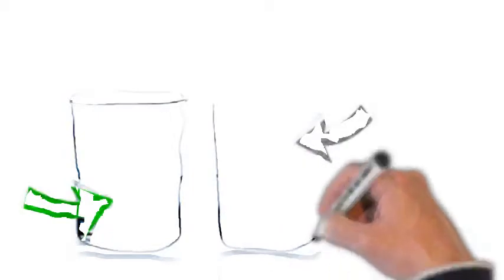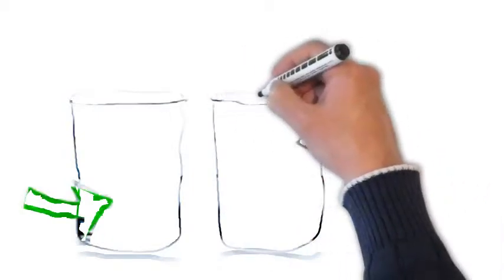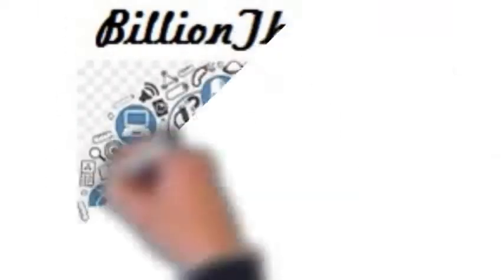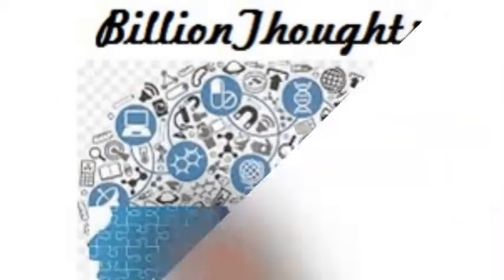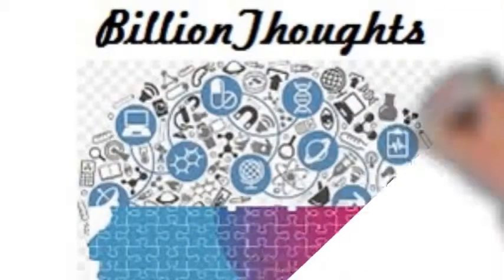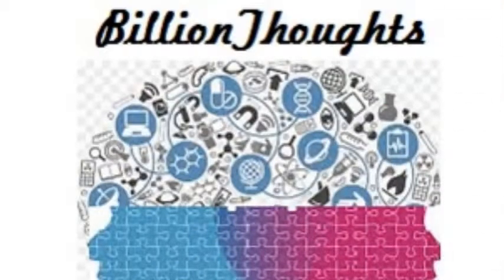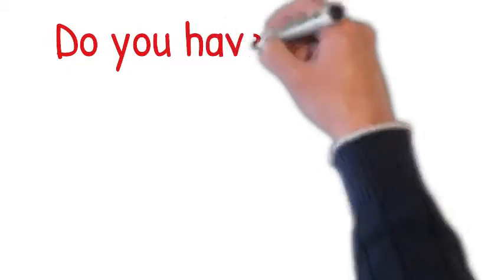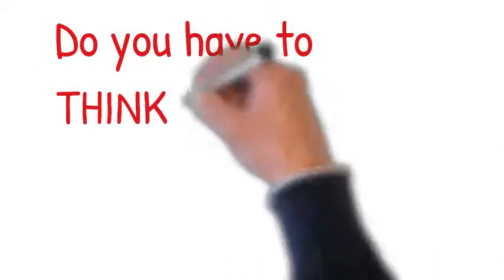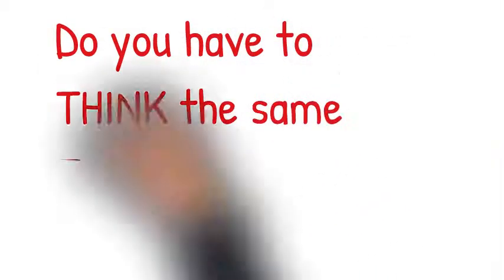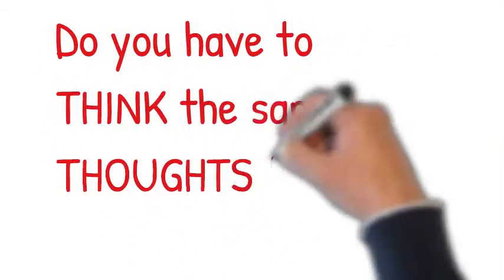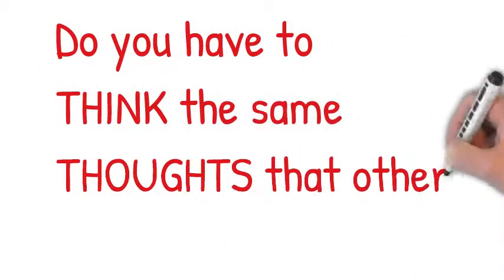There are literally billions of thoughts we choose to think. Most of us choose to think the same kind of thoughts our parents used to think, but we don't have to continue with this.